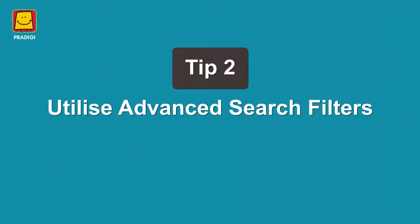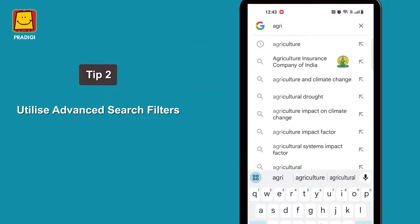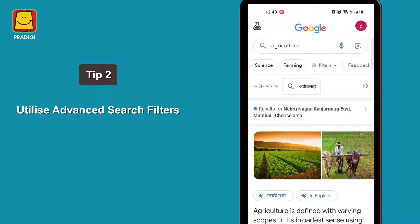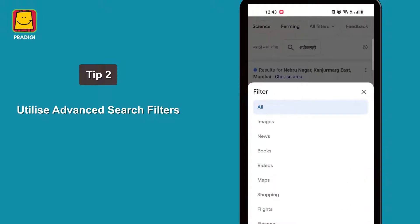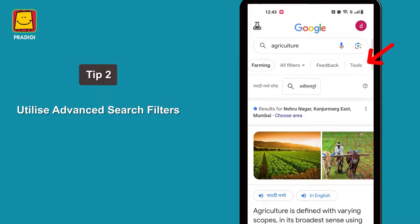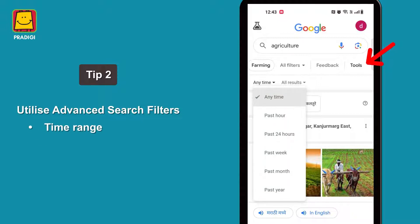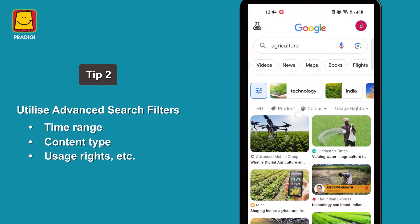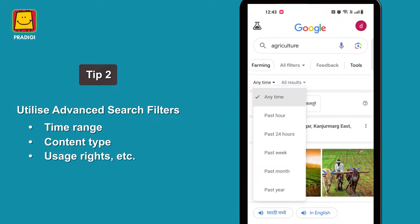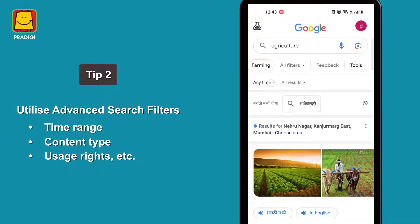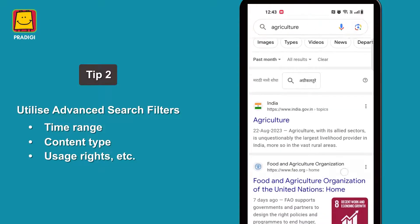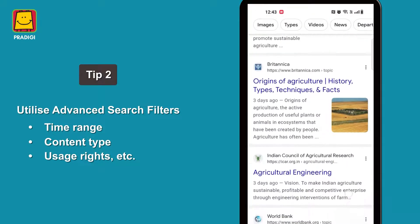Tip 2: Utilize Advanced Search Filters. There are Advanced Search Filters that will help you find specific types of content and refine your search results. You can click on Tools to access these advanced search filters. Here, you can filter results based on time range, content type, and even usage rights for images and media. For example, if you want to find the latest information, you can select the past month filter — it will focus on recent content. These advanced search filters can quickly help you access the most relevant and up-to-date information.